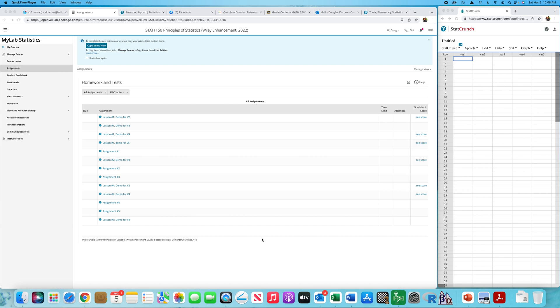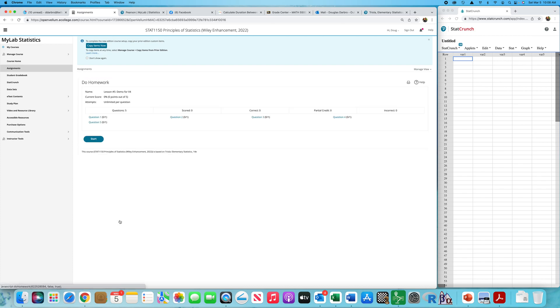Still on population proportions — confidence intervals for an unknown population proportion. I want to work the lesson five demo for video number four. This is going to apply everything from the previous videos. You may notice from video number two to video number three, I had a technical glitch — it cut off on me. So there was a little clumsiness there, sorry about that.